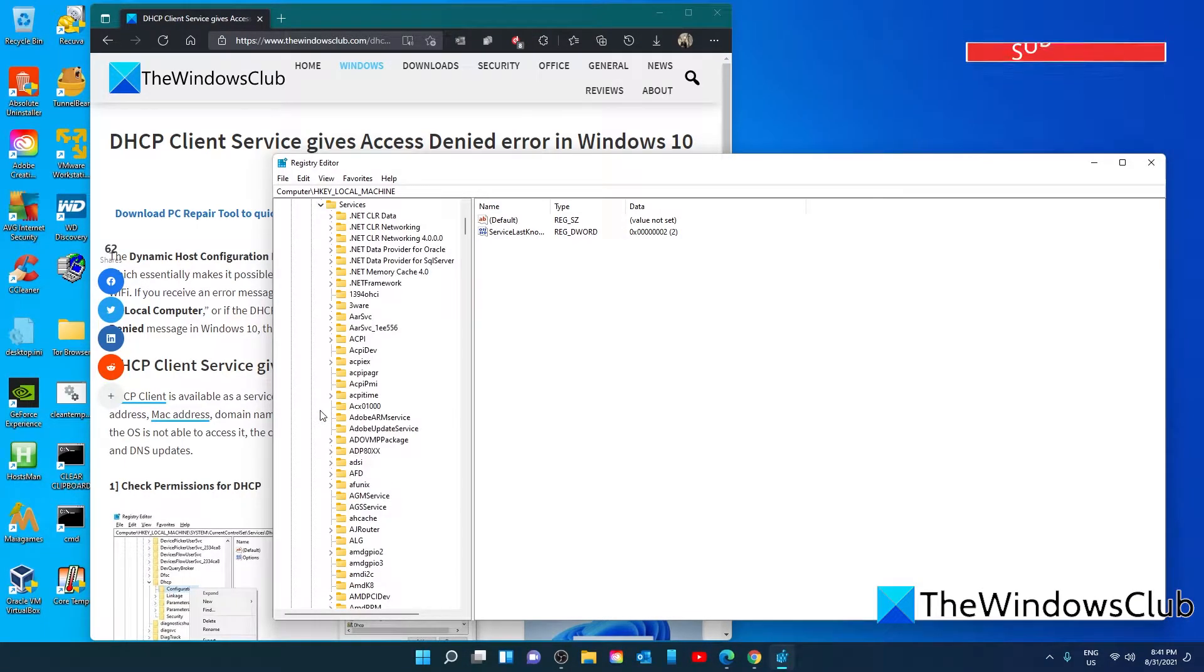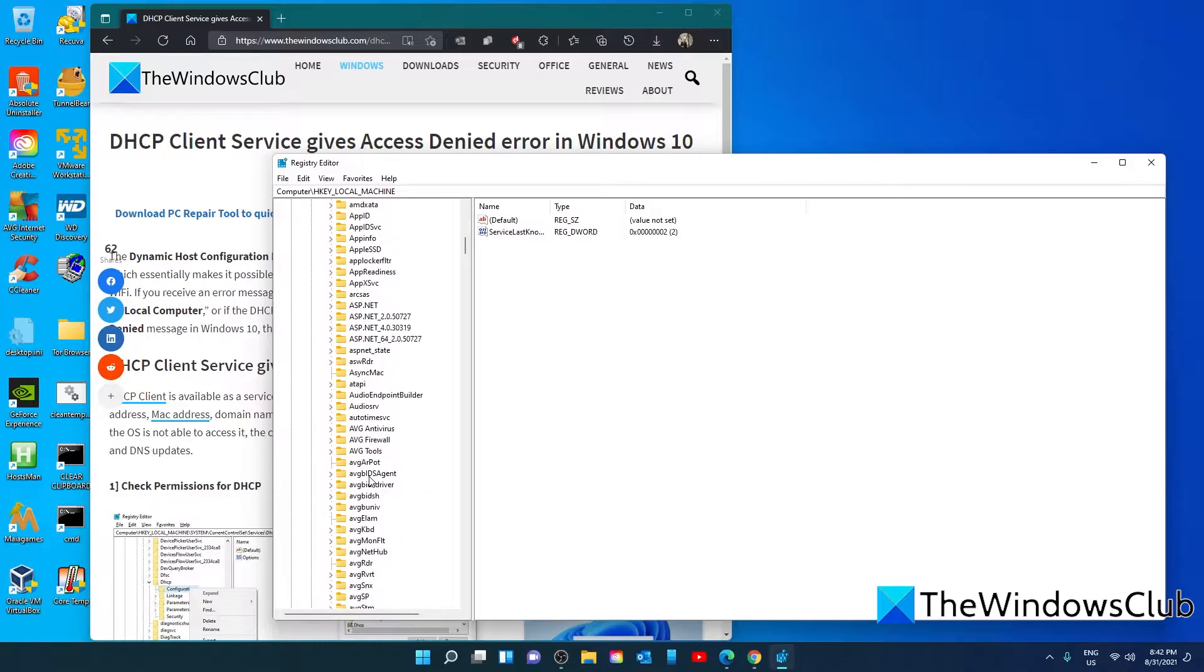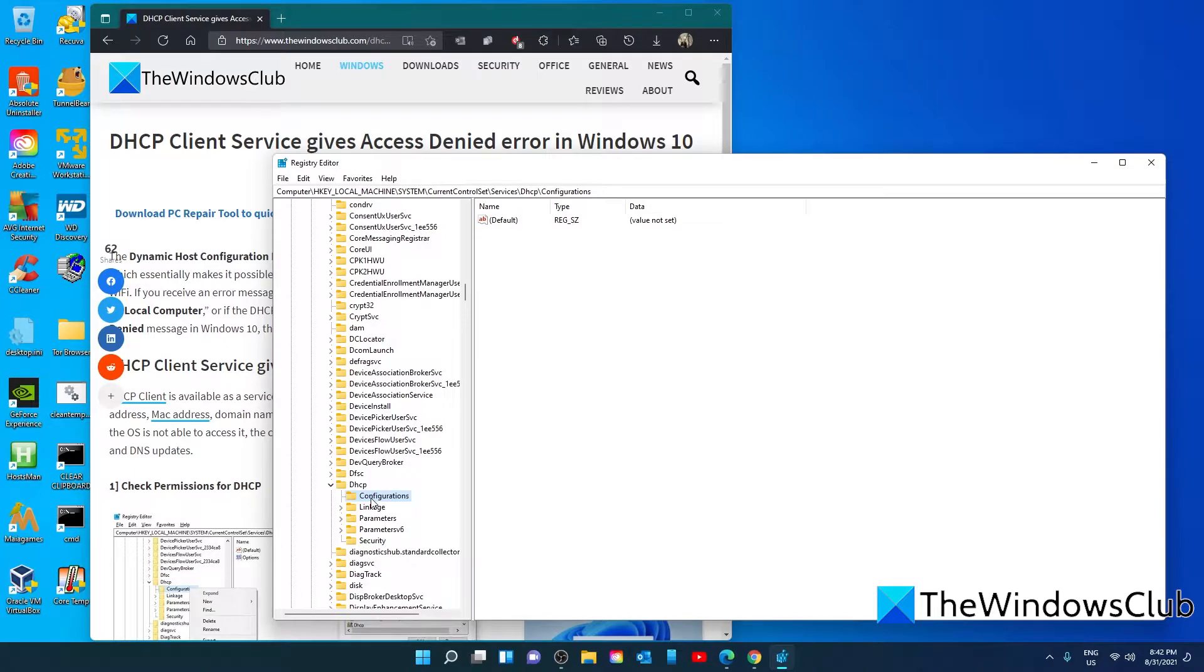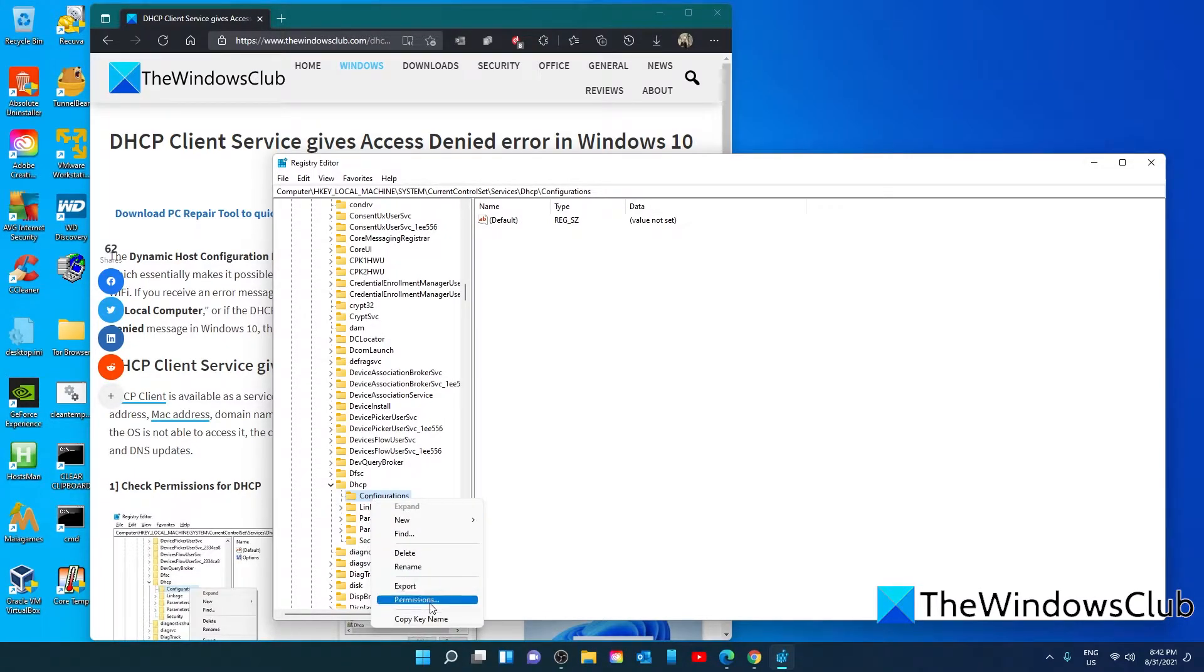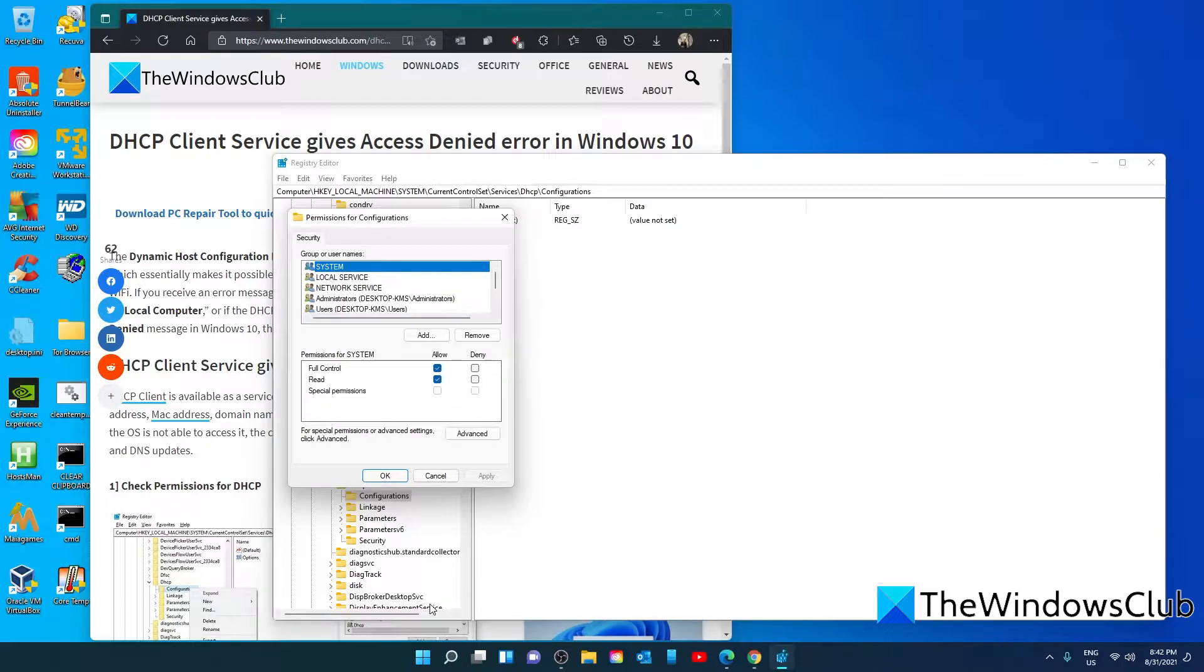Right-click on the Configuration key and click on Permissions. Find your account and make sure that you have full control.